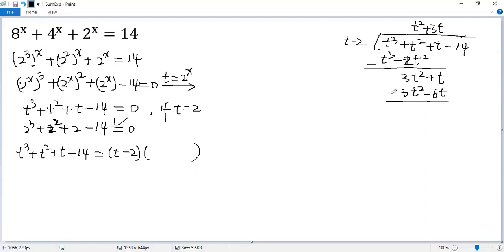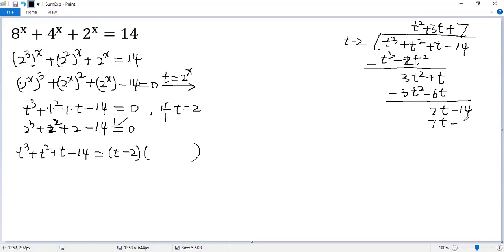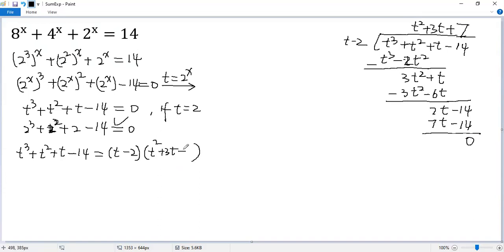Subtraction again, so we get 7t minus 14. Good. We can put 7 here. So 7t minus 14 equals 0. That means this factor is t squared plus 3t plus 7.